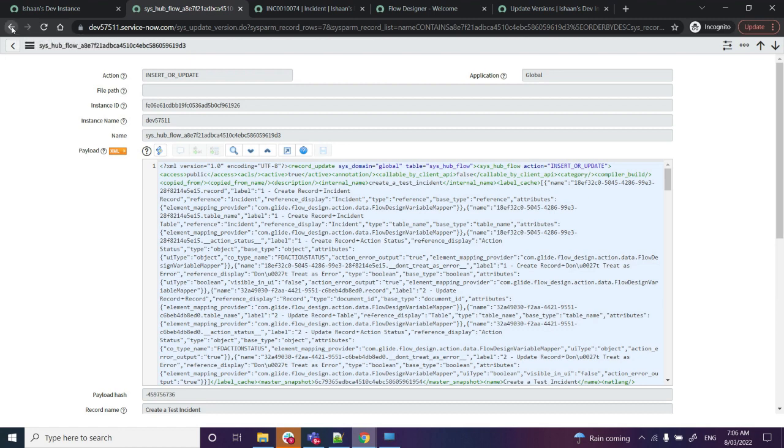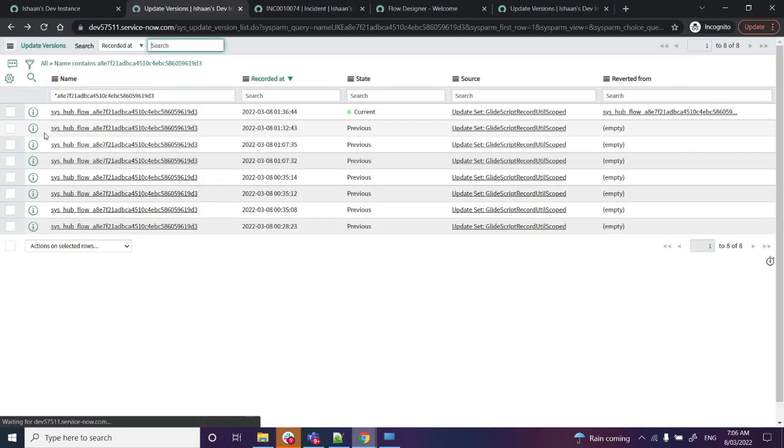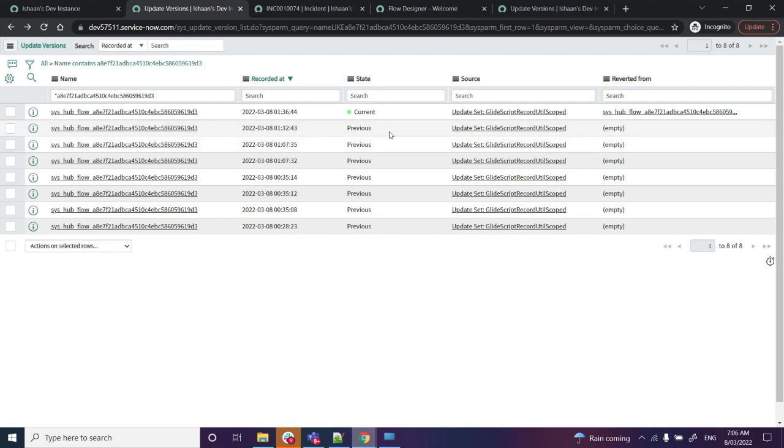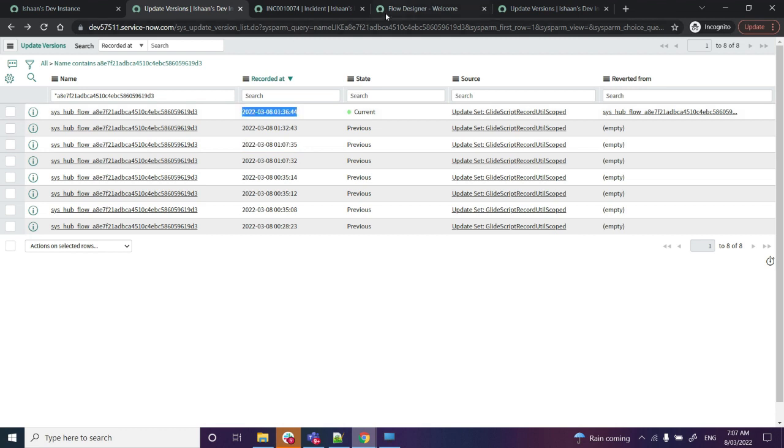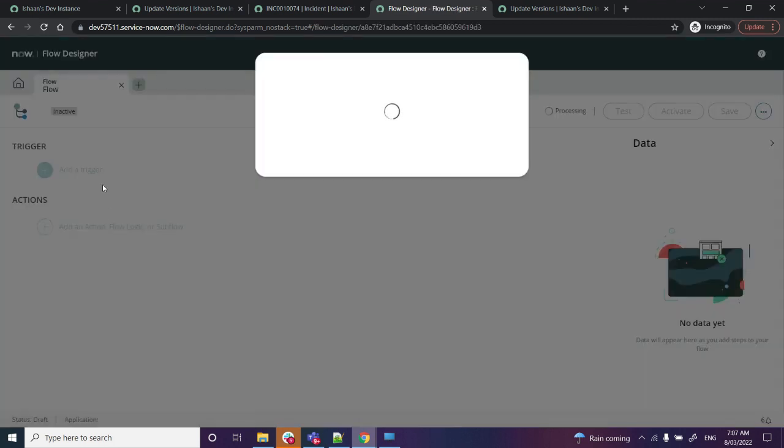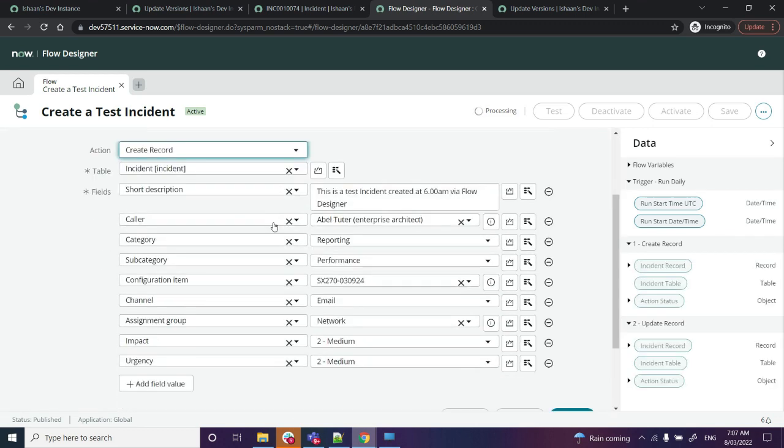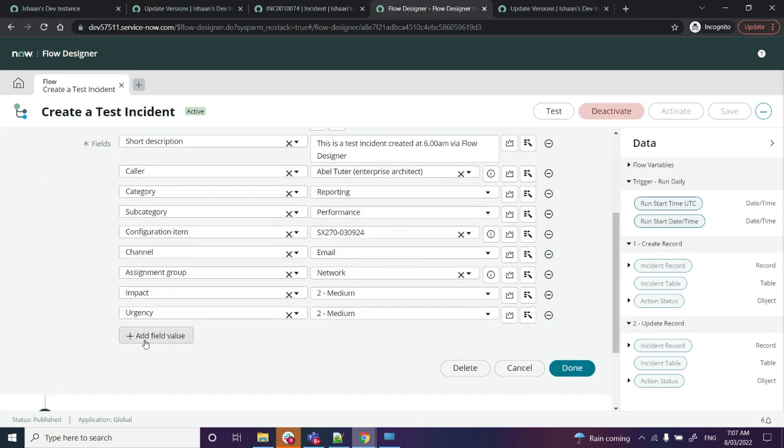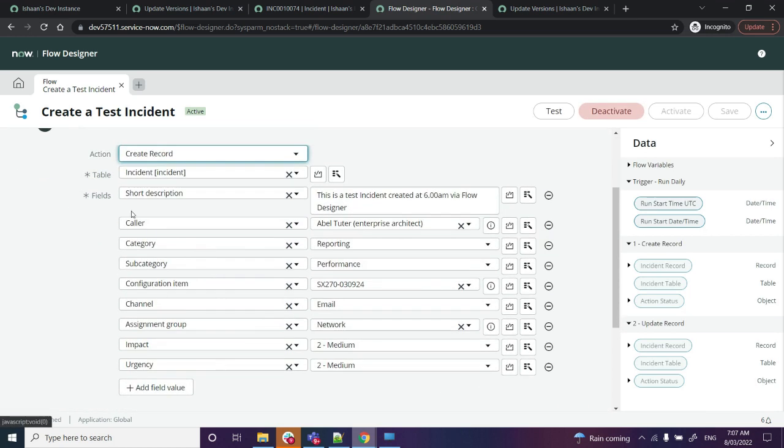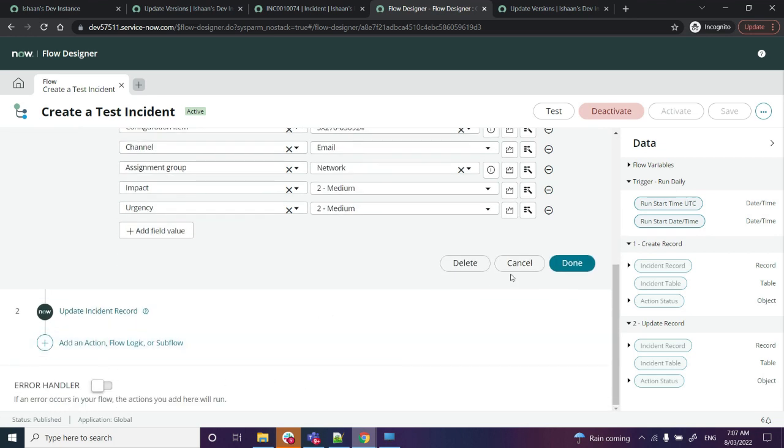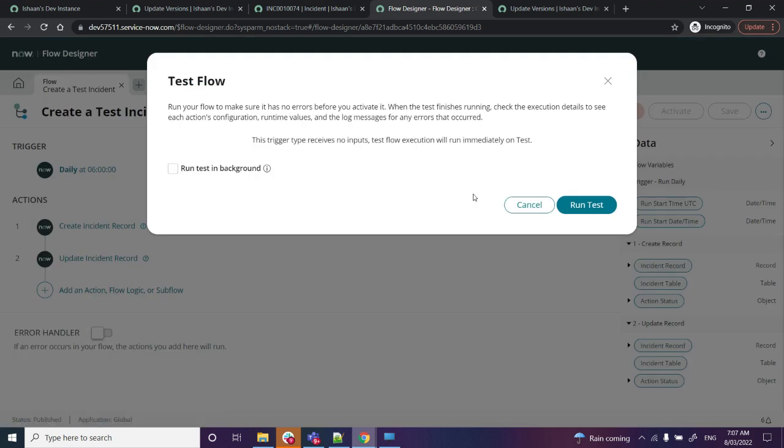If I go to the updates, we do have another update automatically captured. It's automatically captured as the flow has been reverted to the previous version. If we open up the Create Incident Record, you can see that the description is gone. The change that we did, the value that we added for description is gone, and the flow is reverted to the previous version.